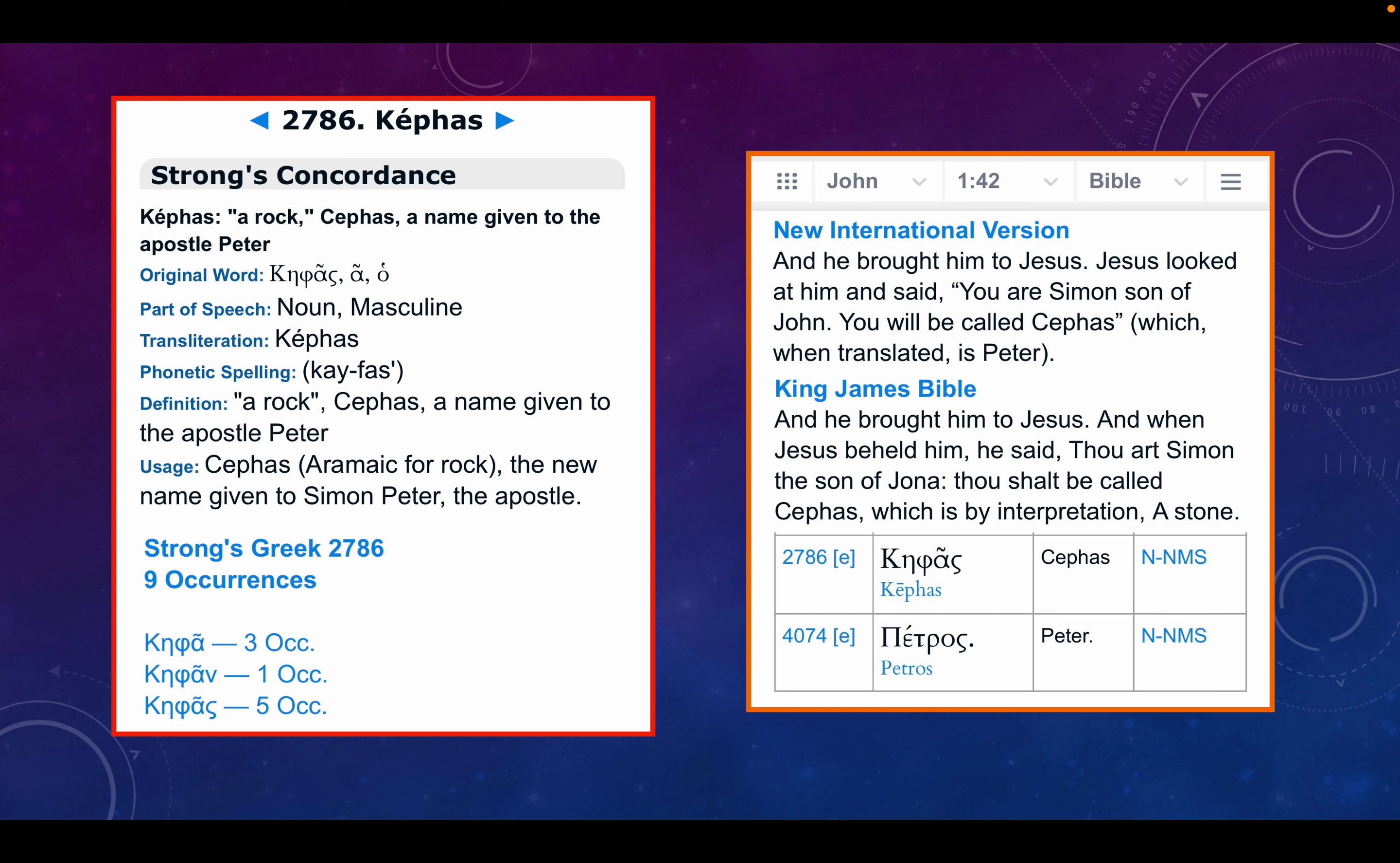King James Version: And he brought him to Jesus. And when Jesus beheld him, he said, thou art Simon, the son of Jonah. Thou shalt be called Cephas, which is by interpretation a stone, because Petros means rock or stone. So notice St. John interprets what the Aramaic word means. We're told that Cephas means Peter.